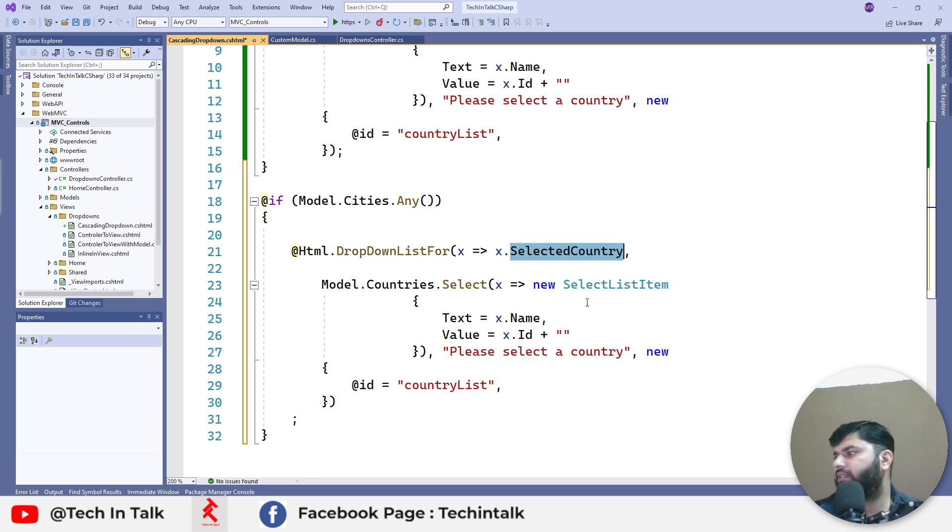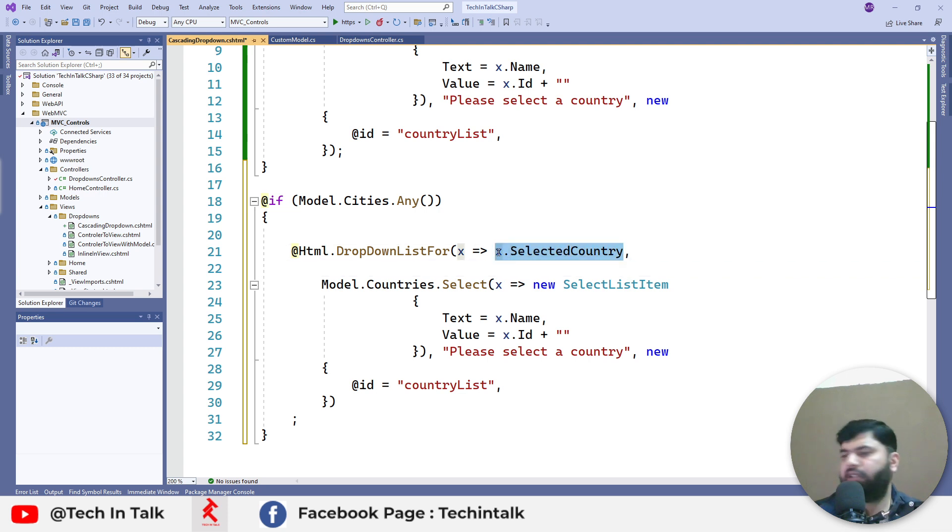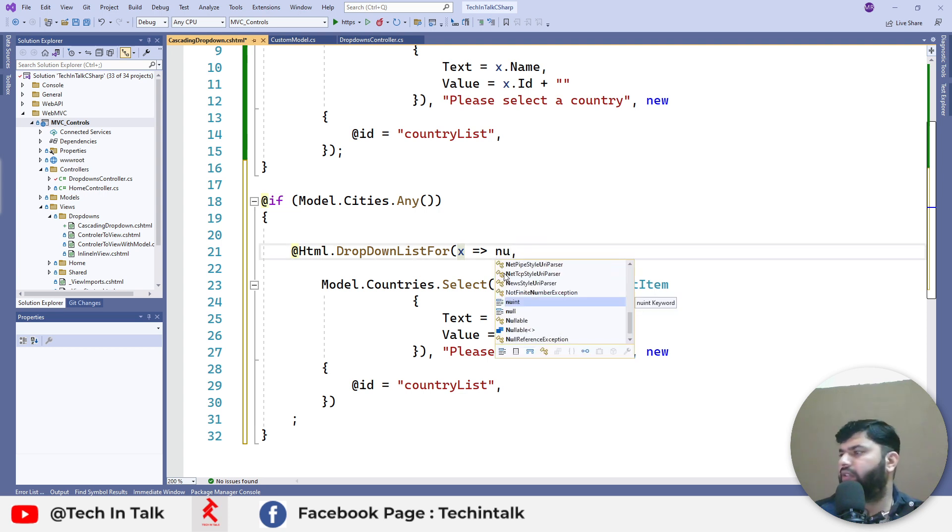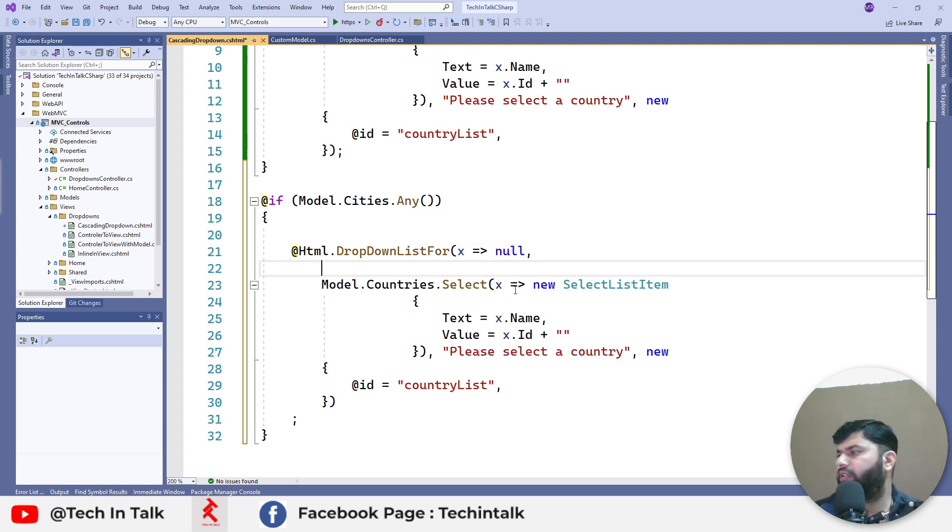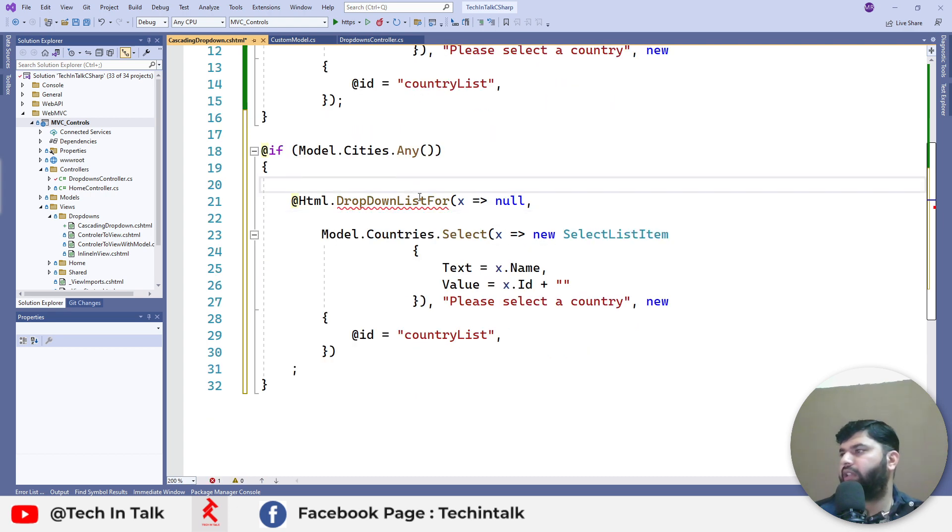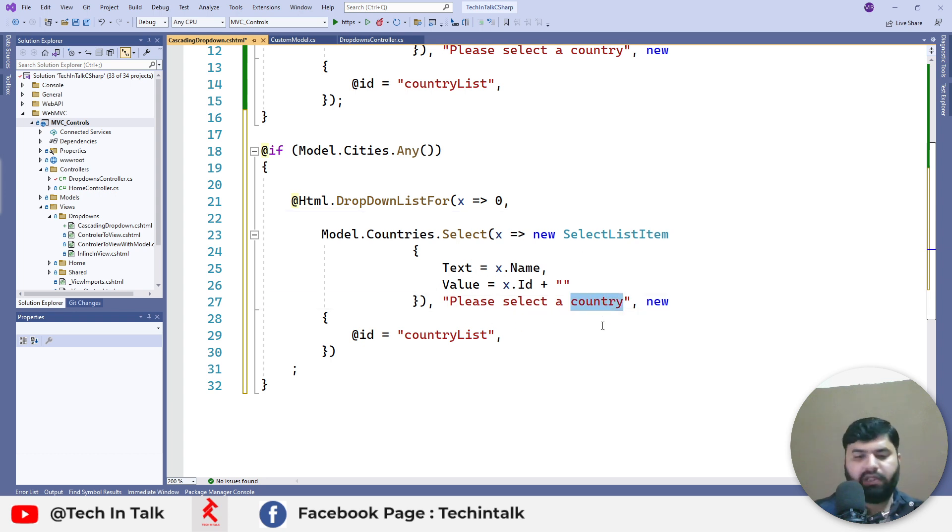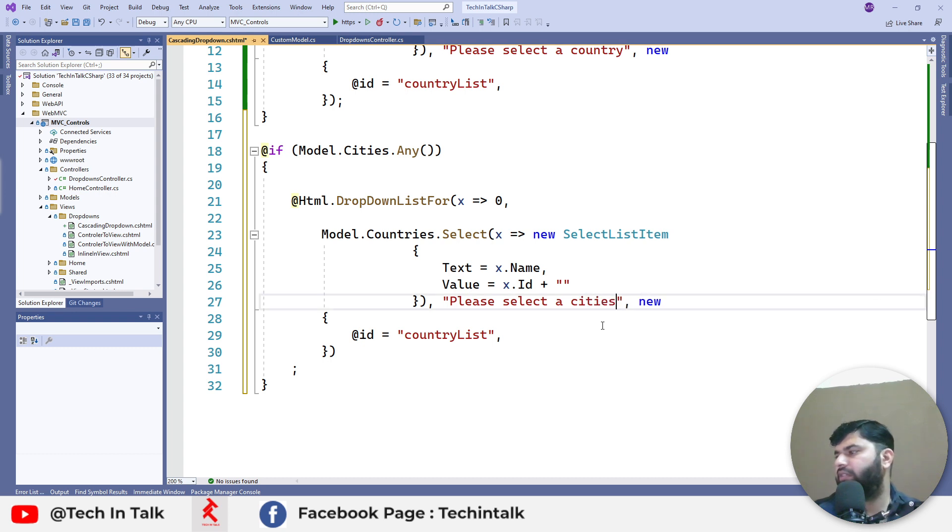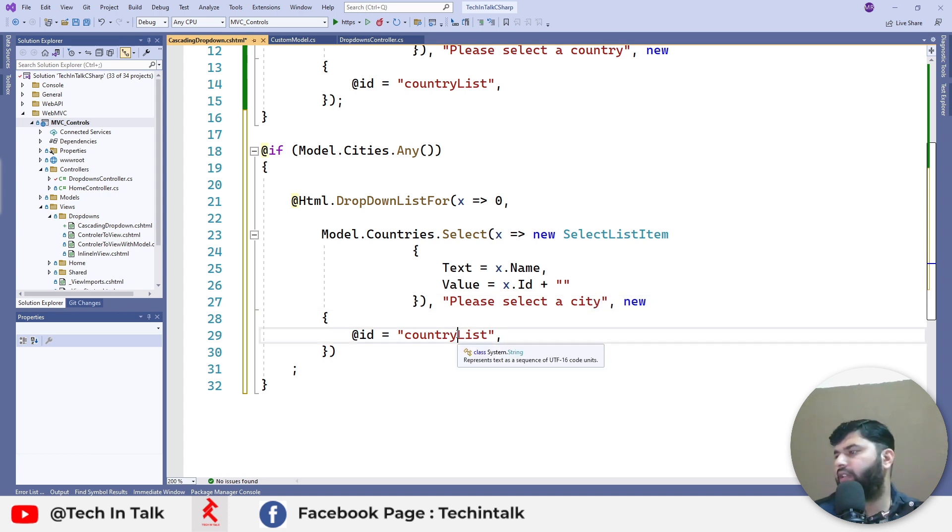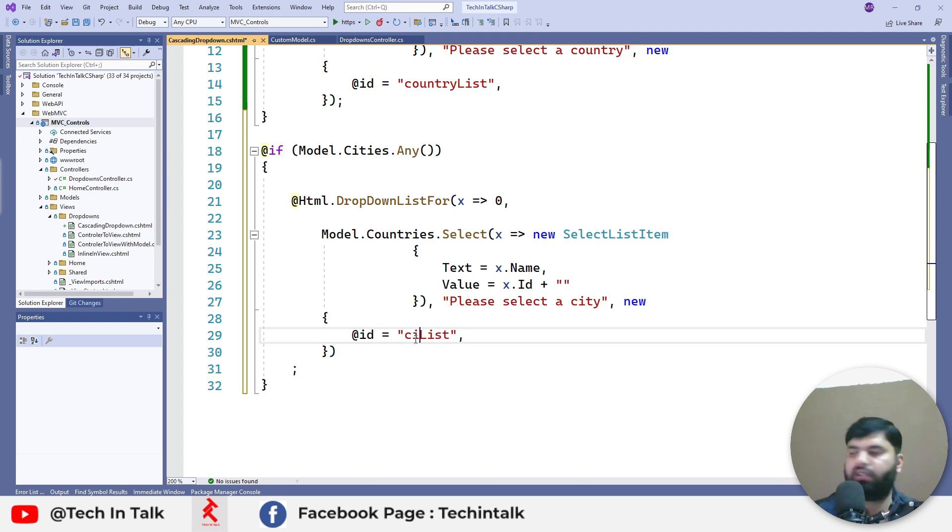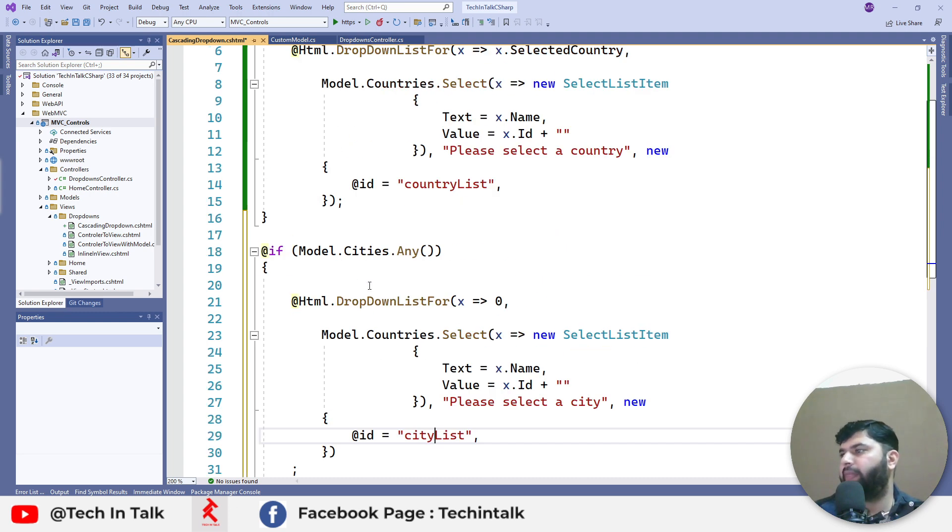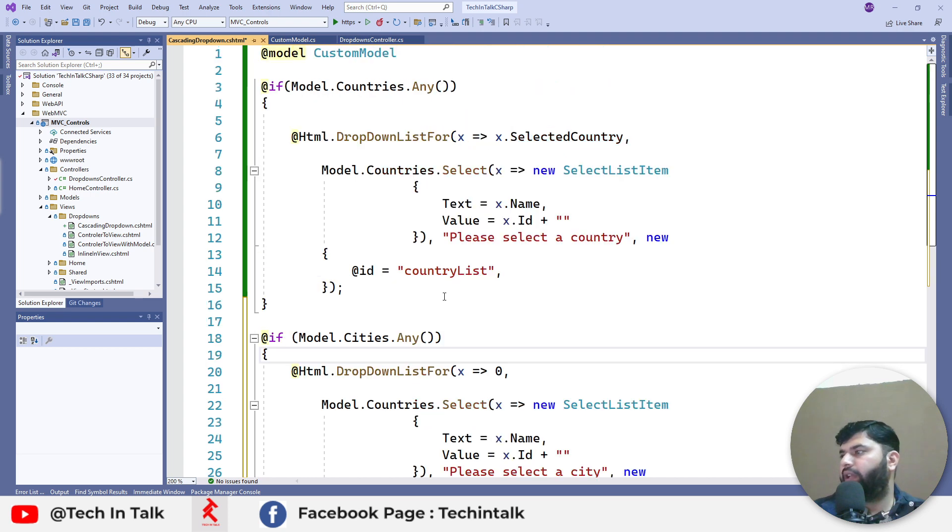For the selected country I think we can pass zero because we don't want any of those cities get selected by default. The label we can say please select a city like this and the ID should be, although we are not going to use this, the ID should be like that.